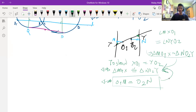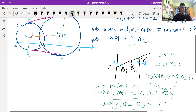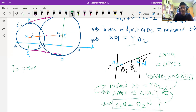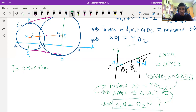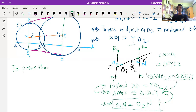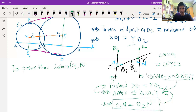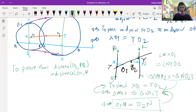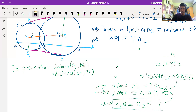Once we show O1M equals O2N, using the similarity we infer that the triangles are congruent, and this gives us what we wanted to prove. We now reduce the problem to showing: O1M is the perpendicular distance from O1 to line PQ, and O2N is the perpendicular distance from O2 to line RS. So we want to show that the distance from O1 to PQ equals the distance from O2 to RS.